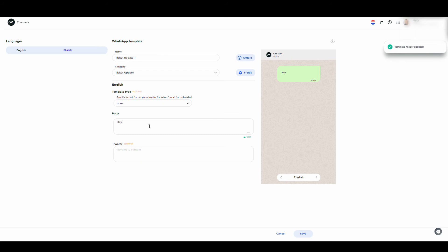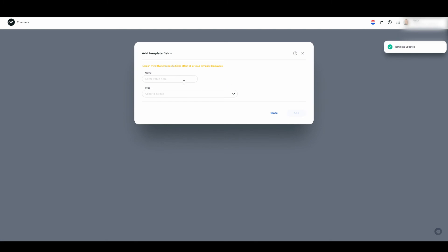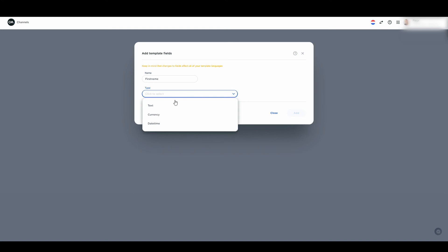Type the text in the body, and if you want to use variables in your text, you can add these by clicking on the Fields button. A field helps you personalize your templates. Let's add a field in this template.